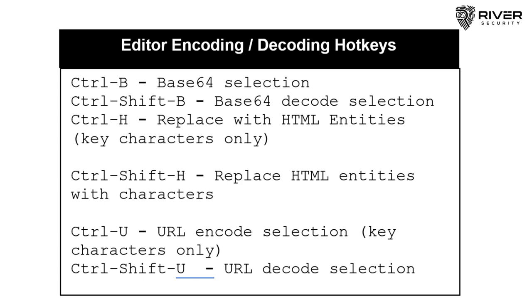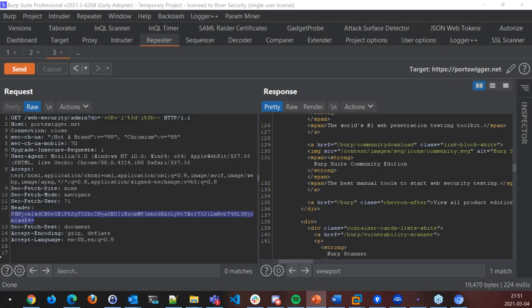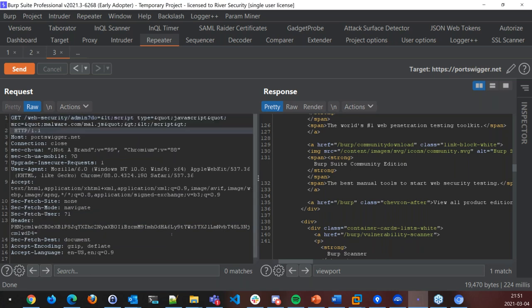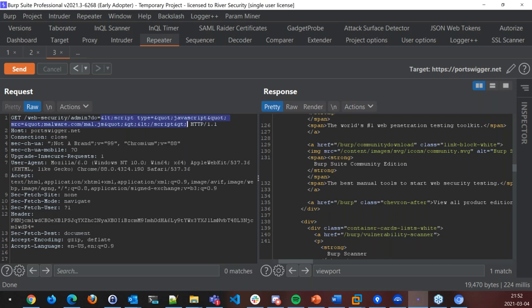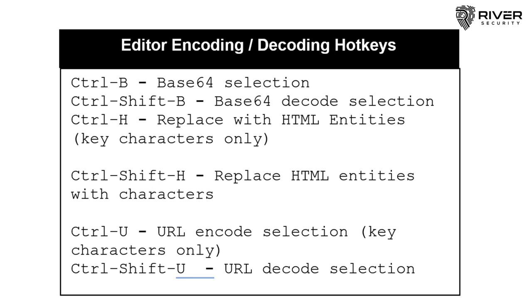We can also encode HTML entities — quite useful when testing for cross-site scripting. Maybe the application is encoding for us and we want to decode. We can press Ctrl-Shift-H to decode HTML entities, or Ctrl-H to encode them. So for example, pressing Ctrl-Shift-H decodes a script tag with a JavaScript source to malware.js into readable HTML, and Ctrl-H encodes it back. For pen testers, this is a very convenient function.